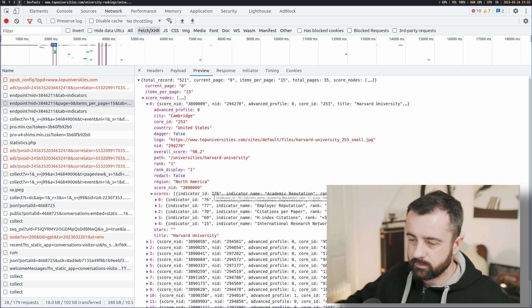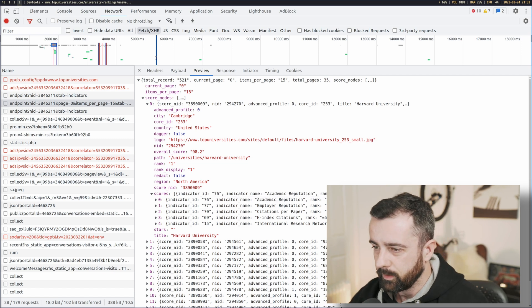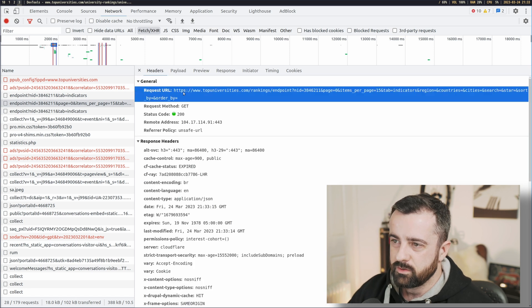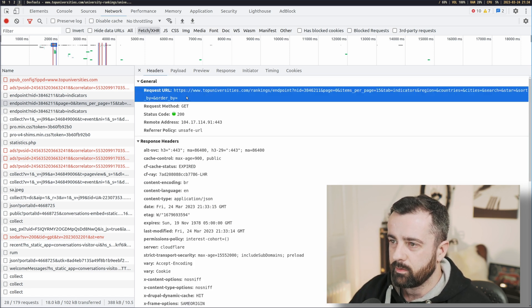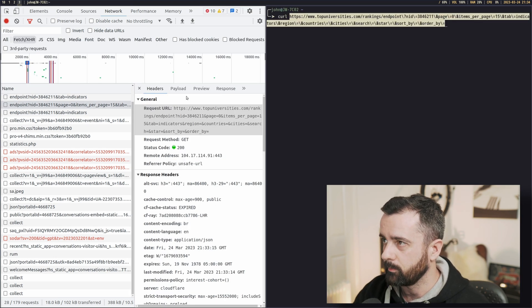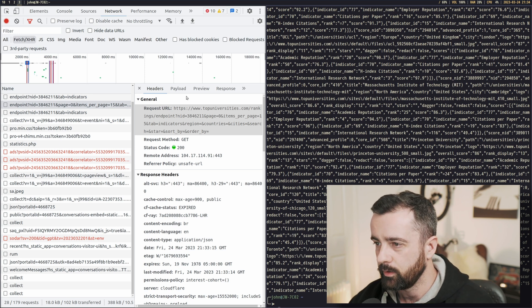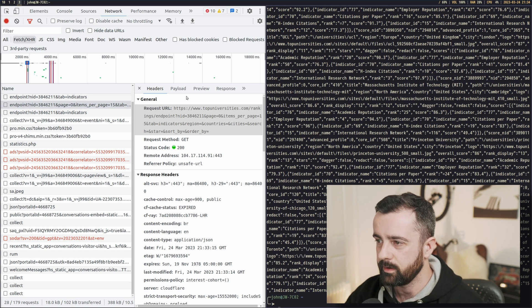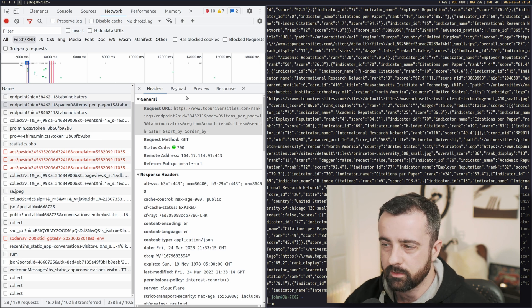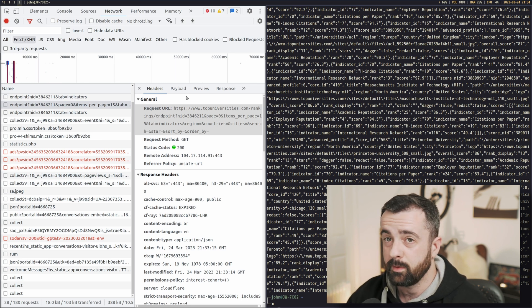Here are the score nodes — all the information that page was being given from the API to load up. This is what we want. What I suggest you start doing is grabbing the request URL. I'm going to copy the value, open a window, and run curl with it — and there it is, that's everything. All you need to do to get the next load is change the page number, and maybe items per page works too.